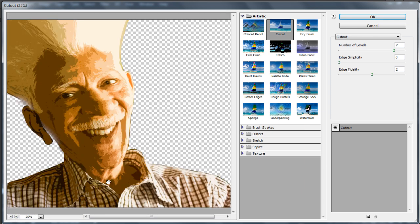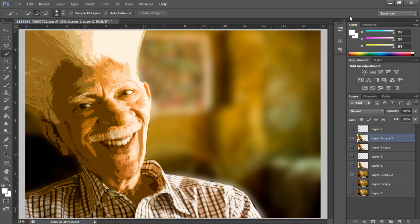With that done, we will duplicate the layer and change the blend mode of the layer to darker color. And that's it.